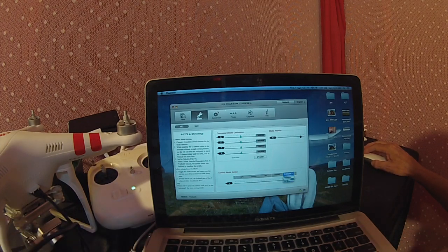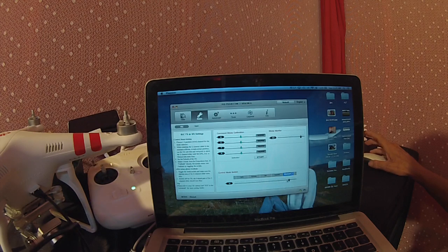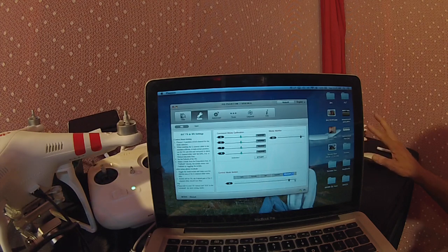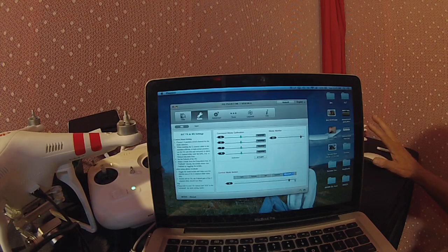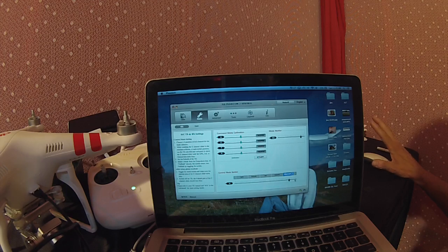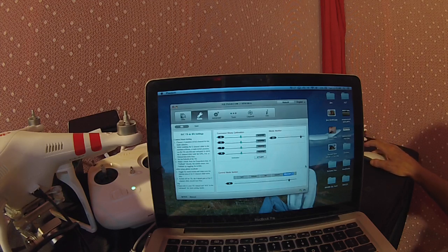I'm going to select manual mode because I want my Phantom to go into manual mode when I switch to that third position.